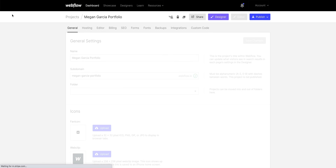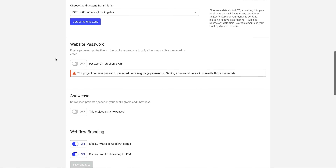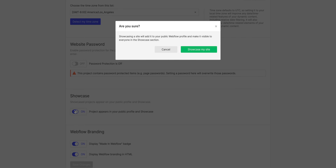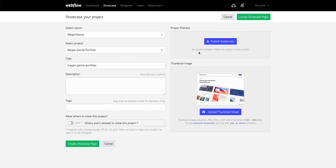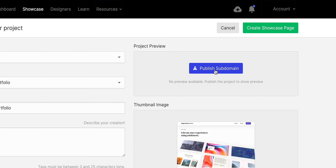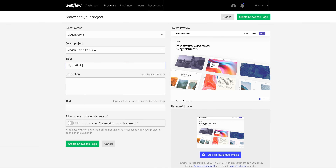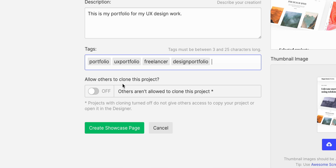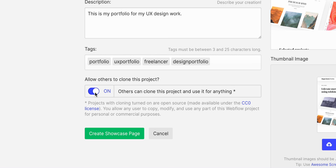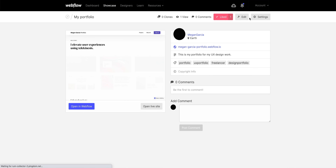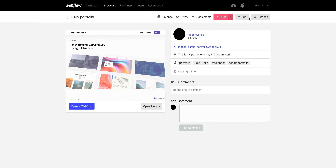Let's save. If we go back to our project settings and refresh, now we have the option to showcase this portfolio. Once we go through that, all we have to do is put in relevant information about this site. But before we do that, let's publish our subdomain. Now we can type in our relevant information. We also have the option to let others clone our project — maybe you want to show them how you made your portfolio. And once finished, let's showcase our site. And now it's showcased.